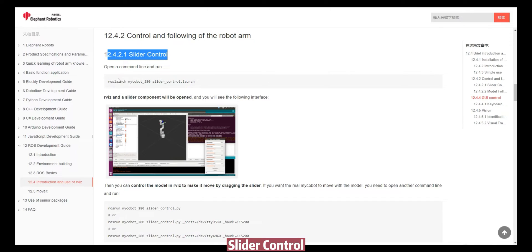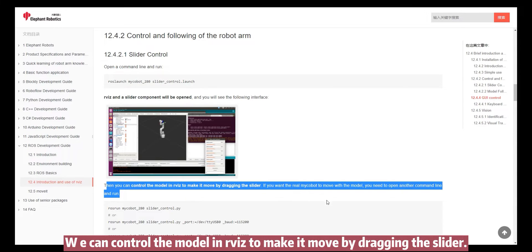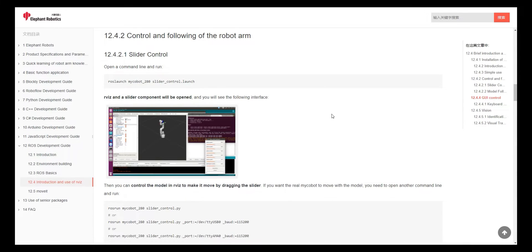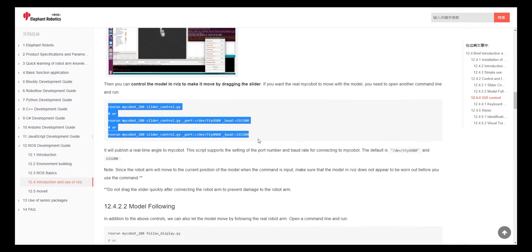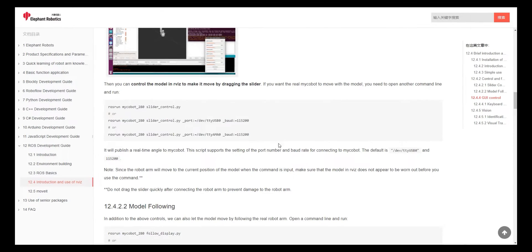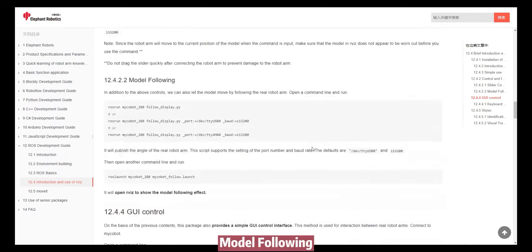Slider control. We can control the model in Reviz to make it move by dragging the slider. Do not drag the slider quickly after connecting the robot arm, to prevent damage to the robot arm.